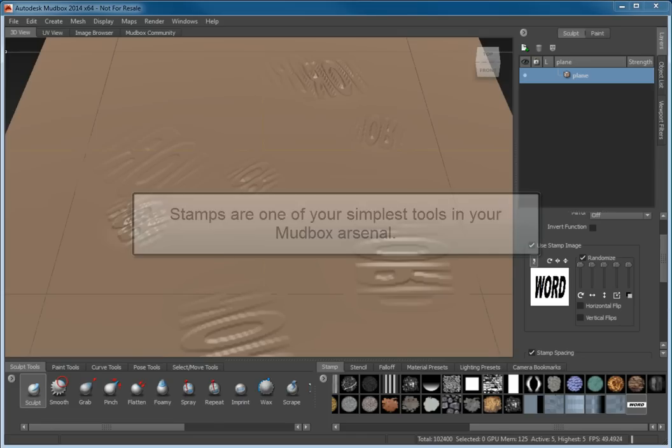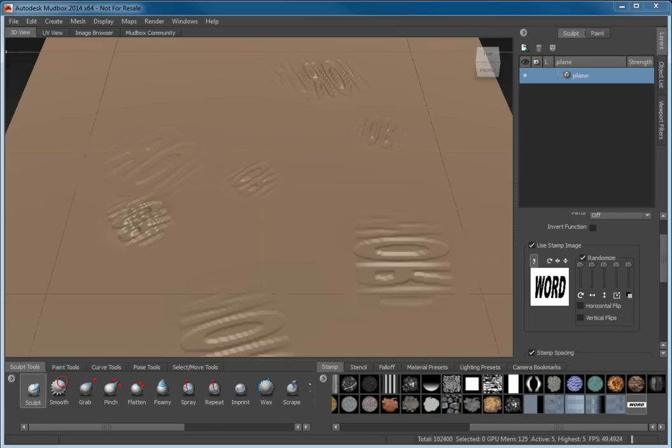Stamps are one of the simplest tools in your Mudbox arsenal to accelerate the sculpting process. Experiment with them to increase your comfort level. You'll be glad you did.